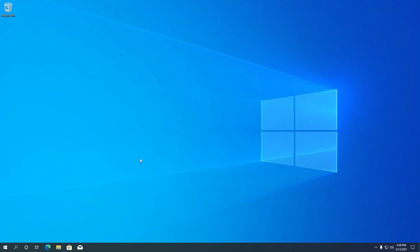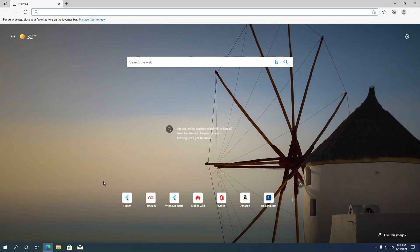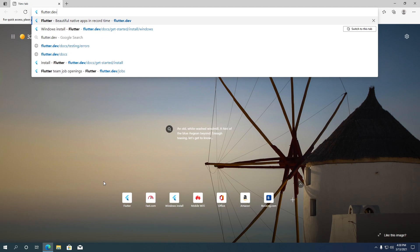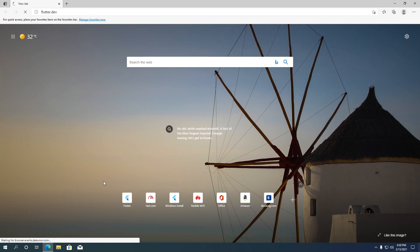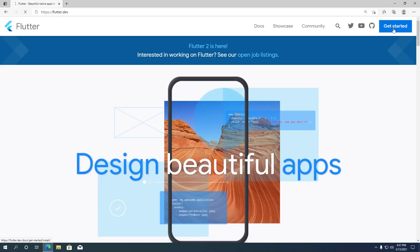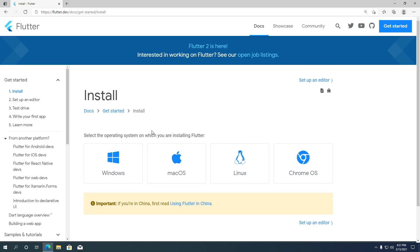Hey everyone, today I am going to show how to install Flutter on a Windows computer. To get started, go to the flutter.dev website. Once you are there, click on the Get Started button. Click on the Windows logo to get to the Windows installation instructions.